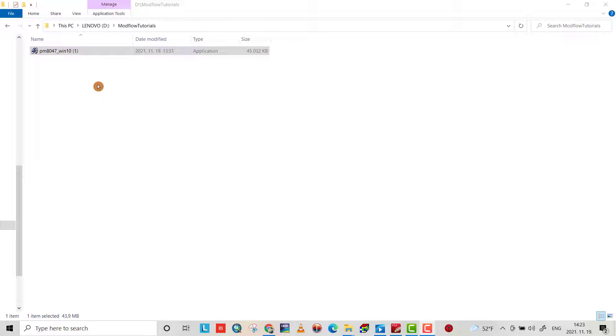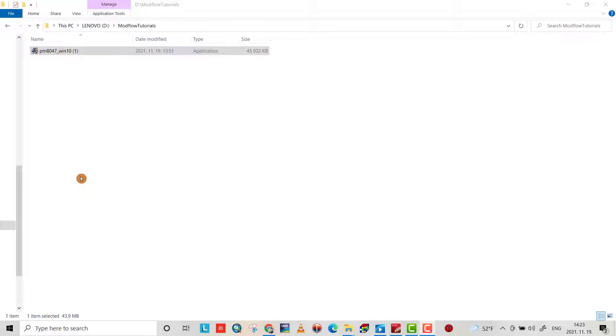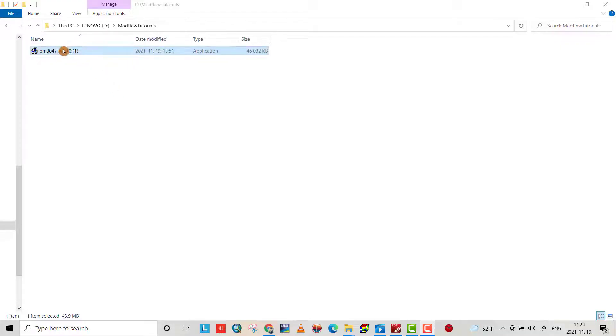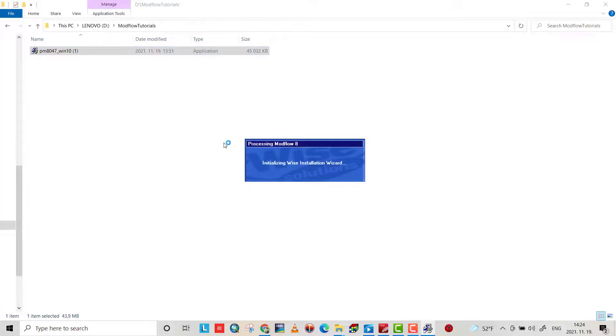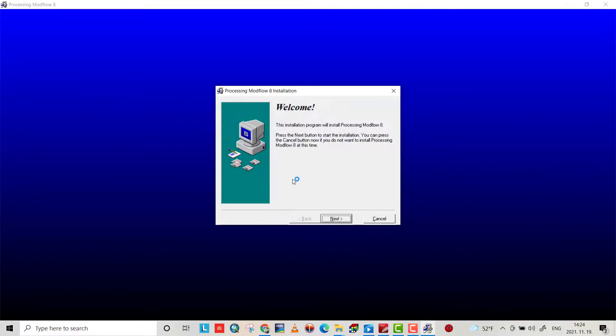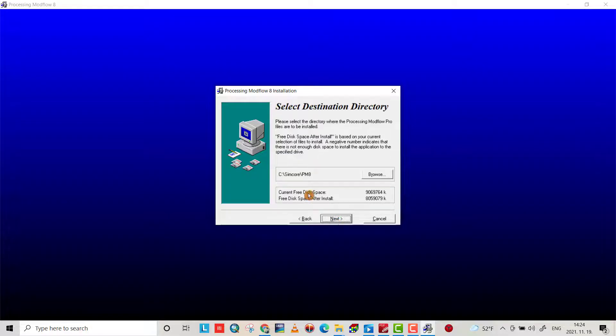I'll provide you with the link to get the program easily in the description. That's the file to install Modflow. First, double-click and then click next.